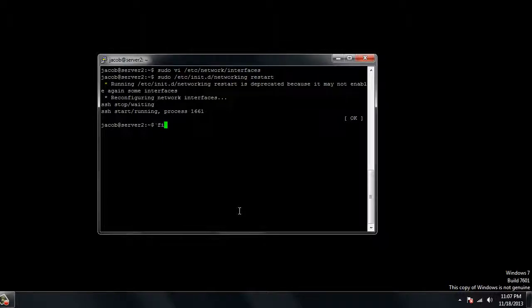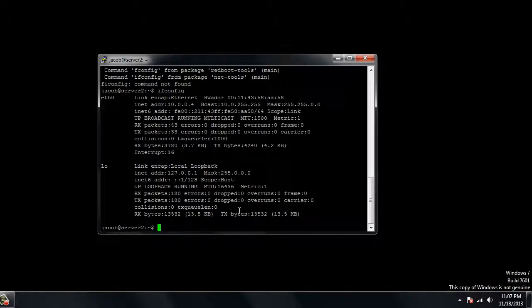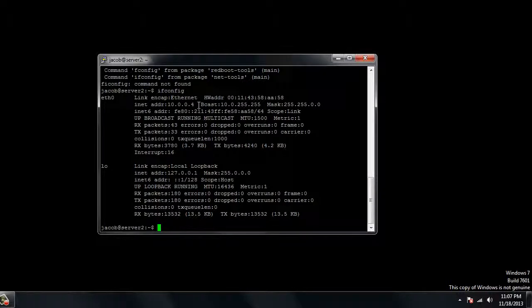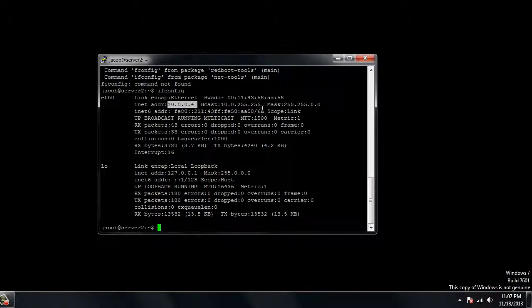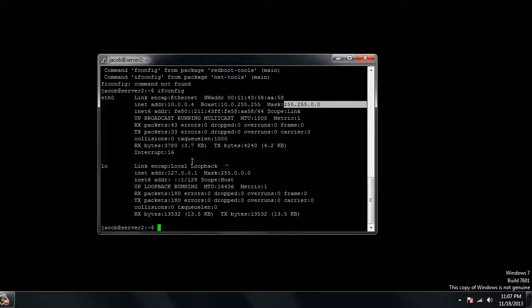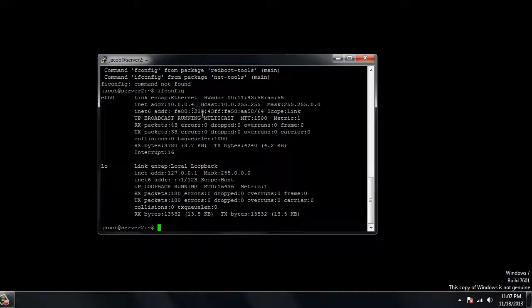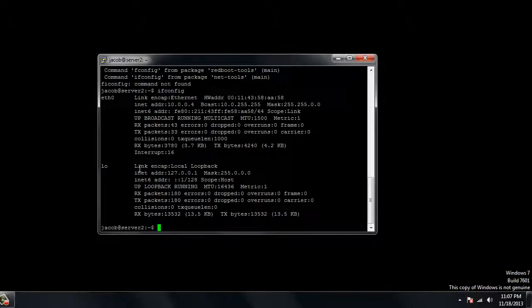Now if we run the ifconfig command, it shows our address here. This is the static address that we put in. It shows our broadcast, our netmask, and everything. This is the new static address that we put in for ETH0, for the Ethernet0 interface, and that's the primary.